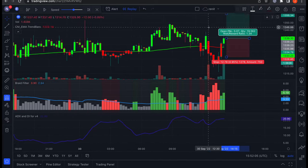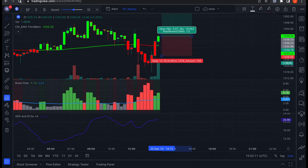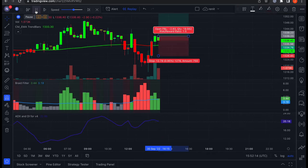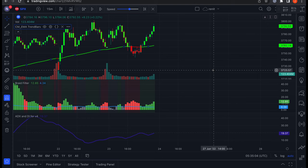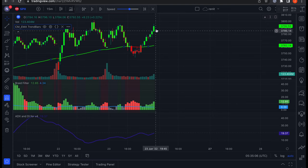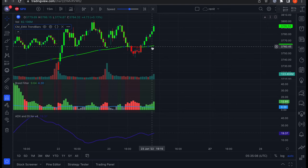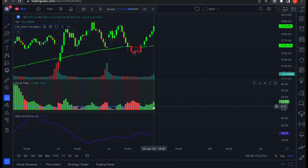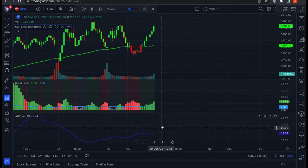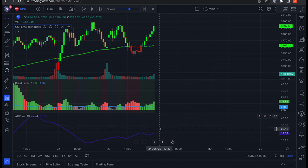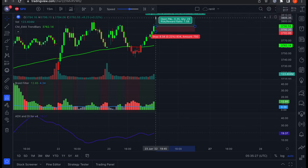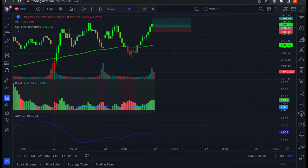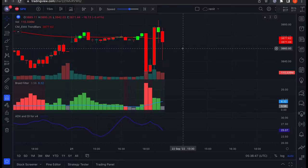For this strategy we're going to be targeting one and a half times the risk. Here's another example: the price action broke above the moving average, the bars became green, the Braid Filter issued a new long signal, and the ADX line is above the 20 level and pointing upwards — so we can enter another long trade.